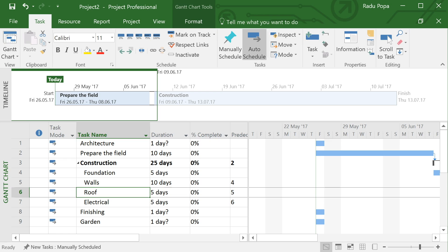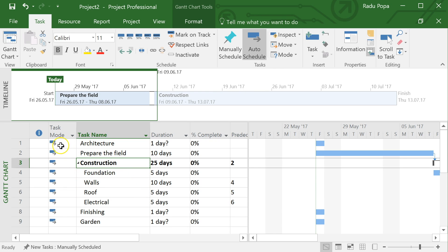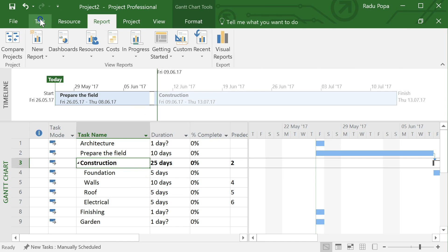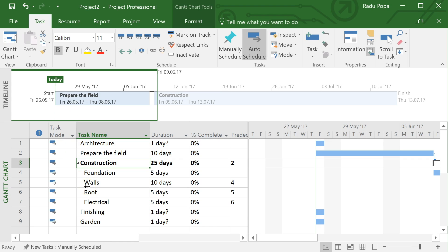We're getting close to the end. There's a lot more you can do with Project — it's a very complex piece of software. We just scratched the surface, but the idea is to help you create a simple timeline, use automatic planning, set task dependencies, and assign resources. With these basics you can start experimenting with reports, baselines, and advanced planning. Hope it was useful — if you liked it, hit the like button and follow me on YouTube. See you in the next video!